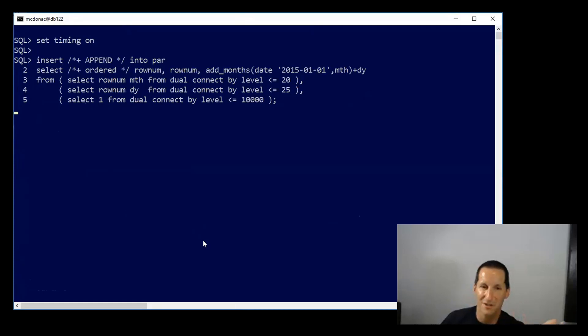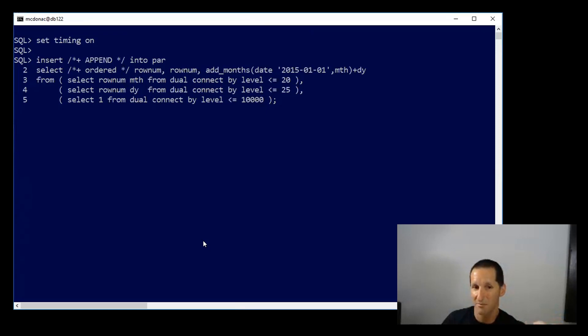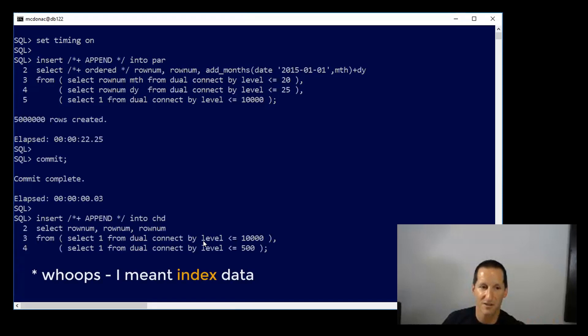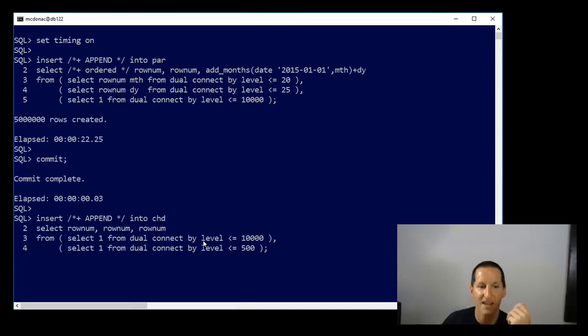So inserting those rows is going to be quite costly because it takes a while not just to insert the row data but also to keep the index updated as well. It took about 25 seconds.